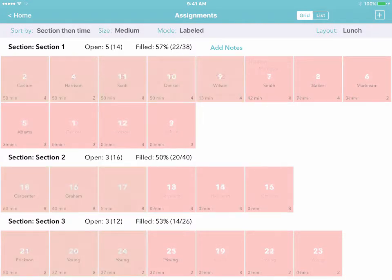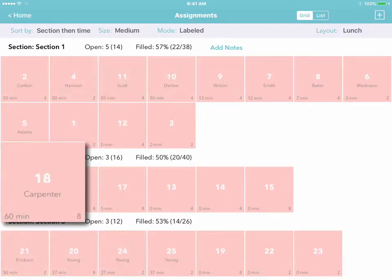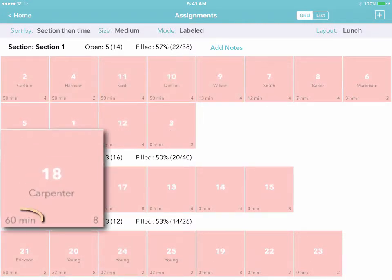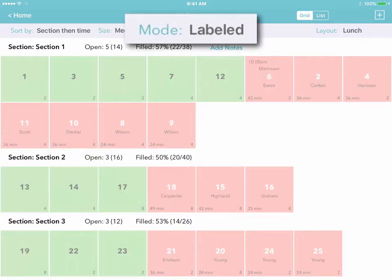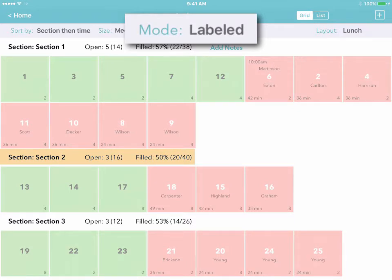Or if there are no open tables, you can see which tables have been occupied longest and should be available soon. In labeled mode, you'll also see additional details about each section.